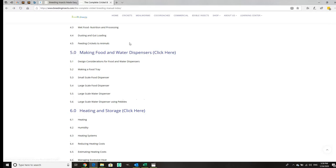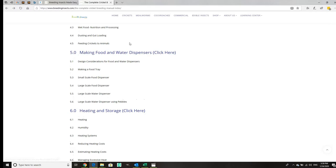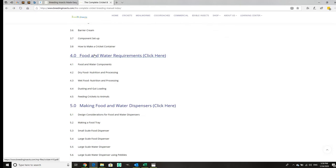Then there's the food section. We covered container design, and now food and water requirements. We've got dry food, nutrition, processing, and dusting. As you can see, it's very comprehensive.